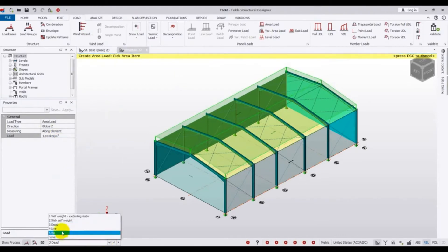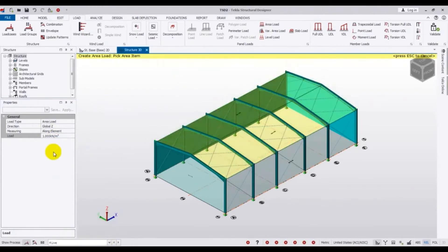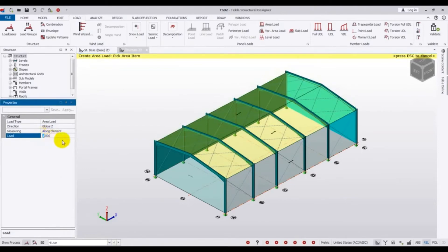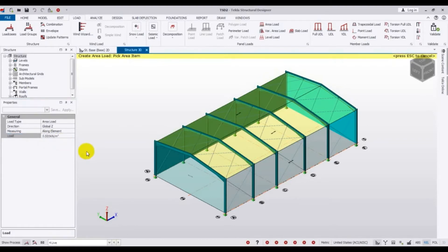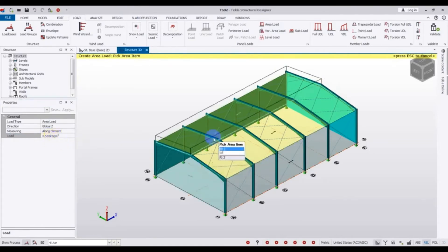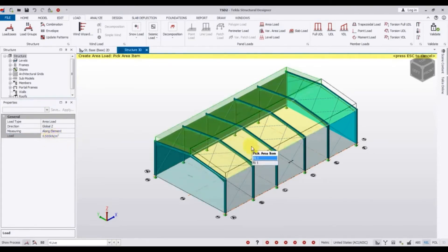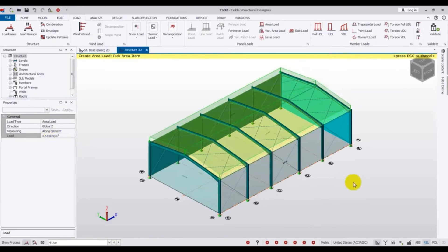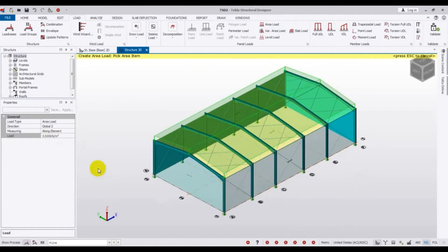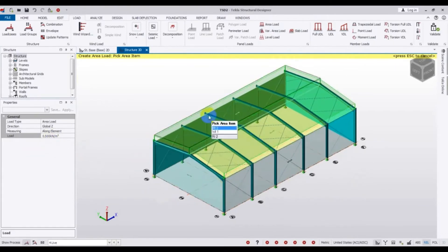For live load, I will give 0.5 kilonewton per meter square. Click on the roof area to assign it. We have successfully assigned the live load and dead load to our roof.